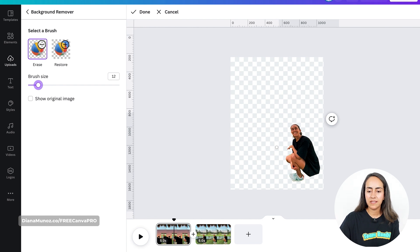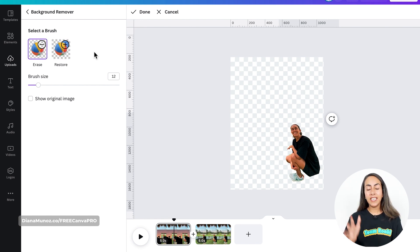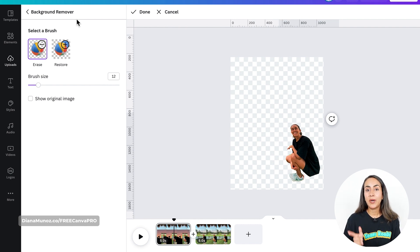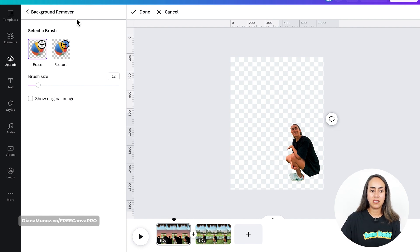You can adjust the brush size if you want to go into detail, and you can also restore sections of the photo if you wish. At the moment, as I'm filming this tutorial, these two brushes — the Background Remover brushes — are not available on mobile phone. That's why I'm using my computer to create this animated collage, because I have access to these brushes on my computer. I hope that in the future these brushes are available on the mobile app.